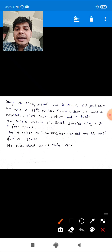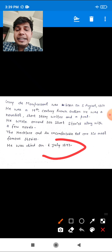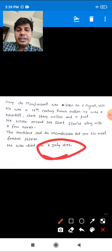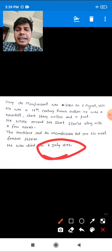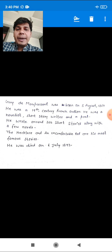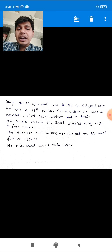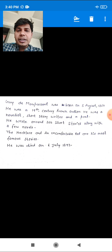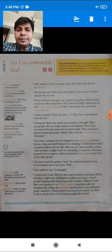He died on 6th July 1893. I hope you have got the basic introduction about the author.